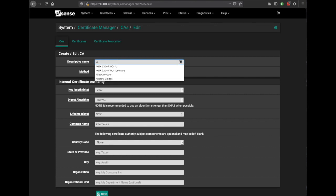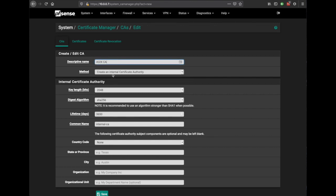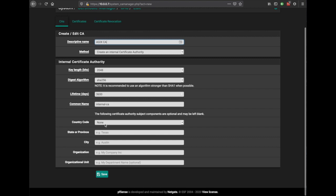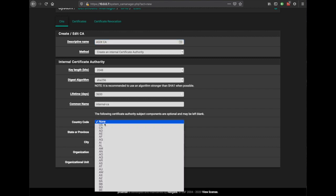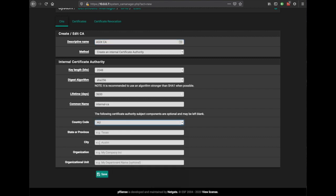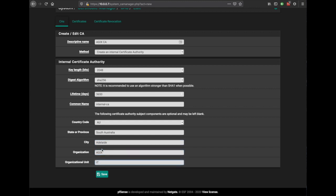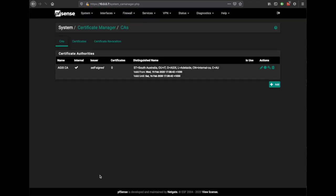We'll call this adricca, why not. All the rest is fine. We are in Australia, South Australia, Adelaide. We are adrix and we are IT. Hit save.